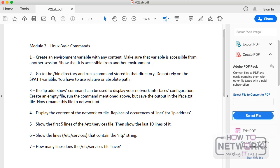Additionally, you will have access to a cheat sheet — a PDF file that has some basic Linux commands, a description of those, along with at least one example of each. These commands in that cheat sheet are the basic commands that the CompTIA Linux Plus exam requires you to understand and use.